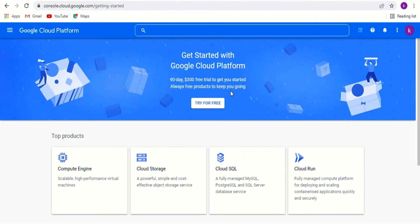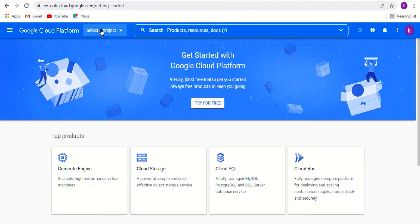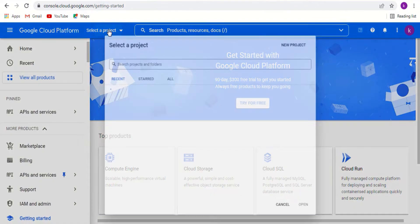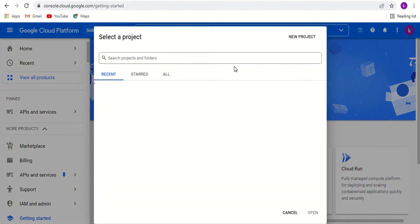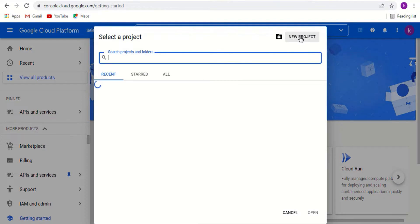If you are a new user, your dashboard will look empty. Go to select a project. Click new project.